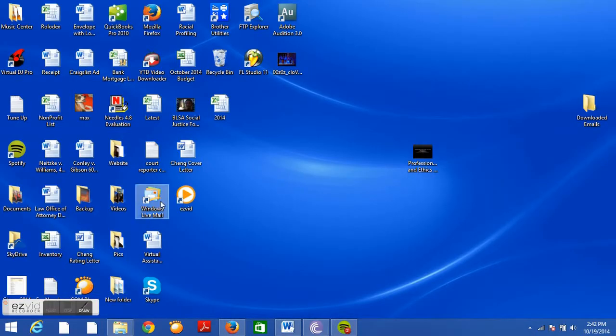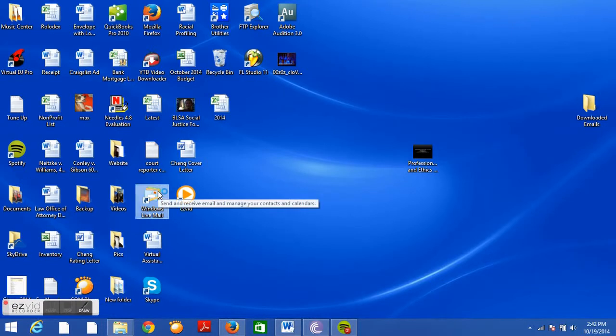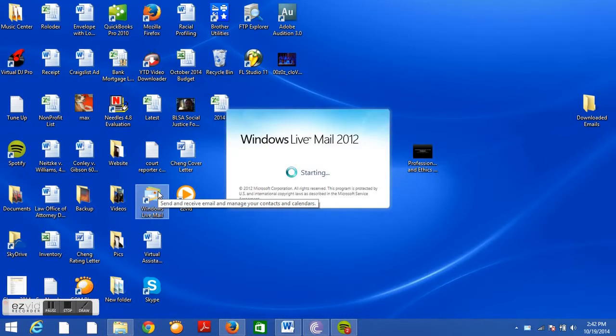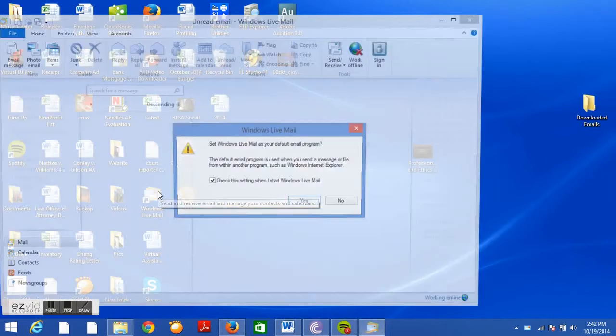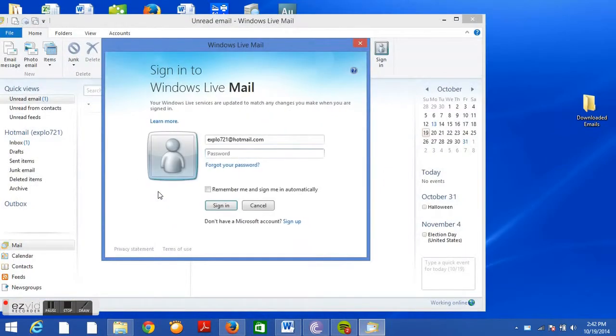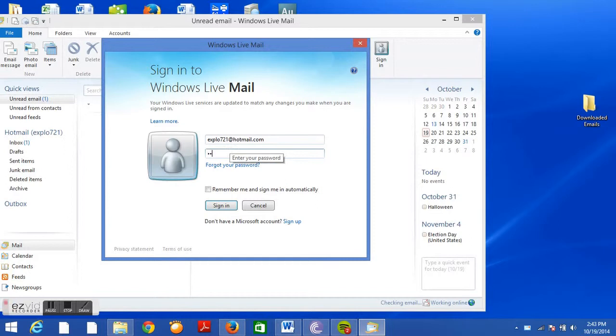Okay, so first you want to open up Windows Live Mail and then you will log on to your Hotmail account.